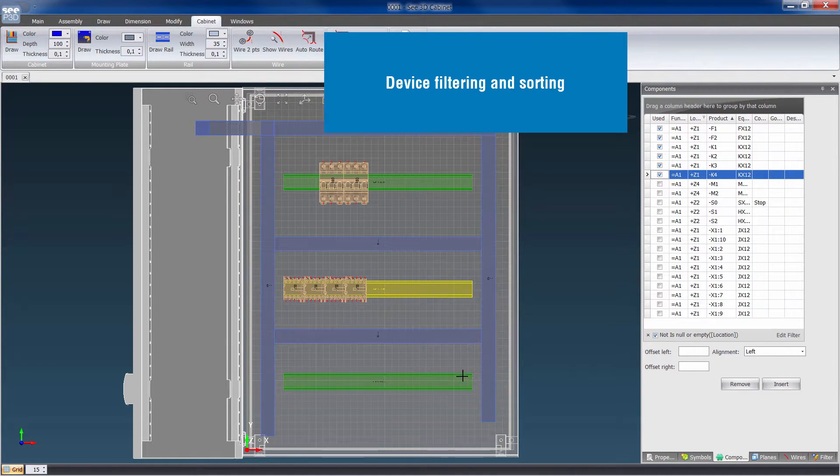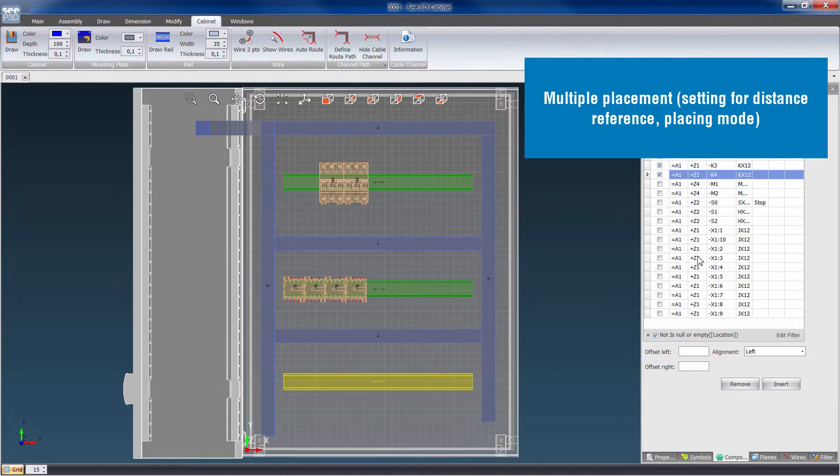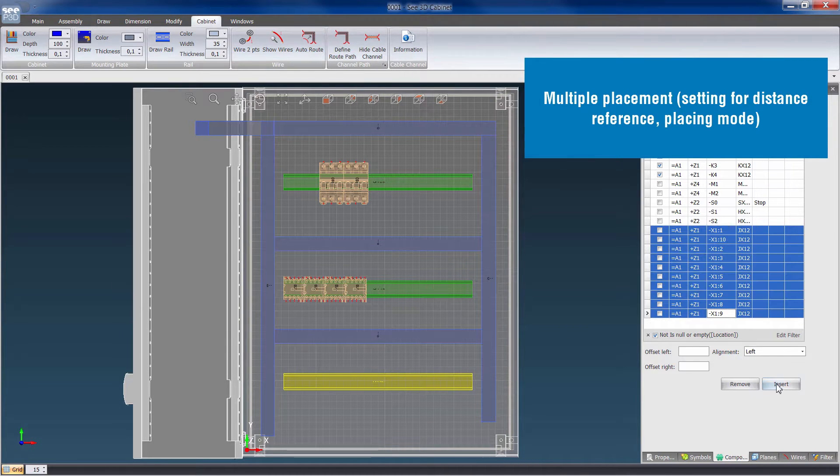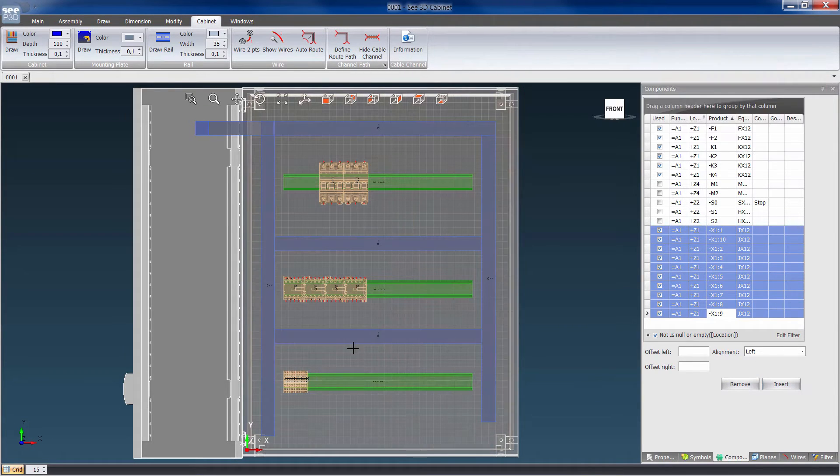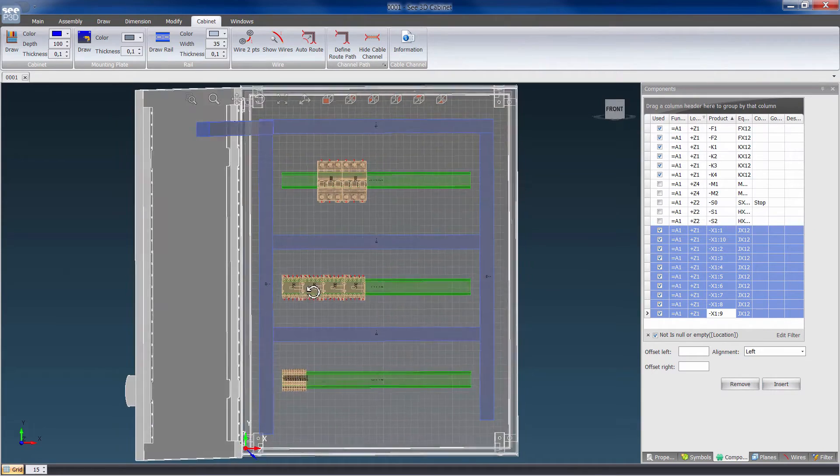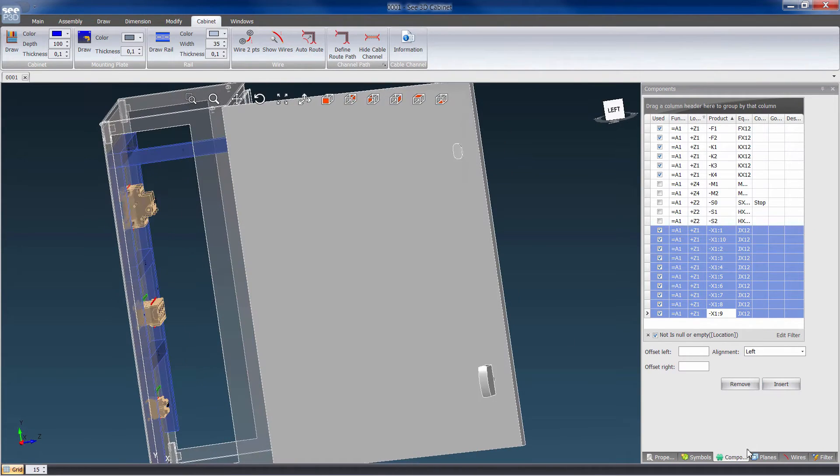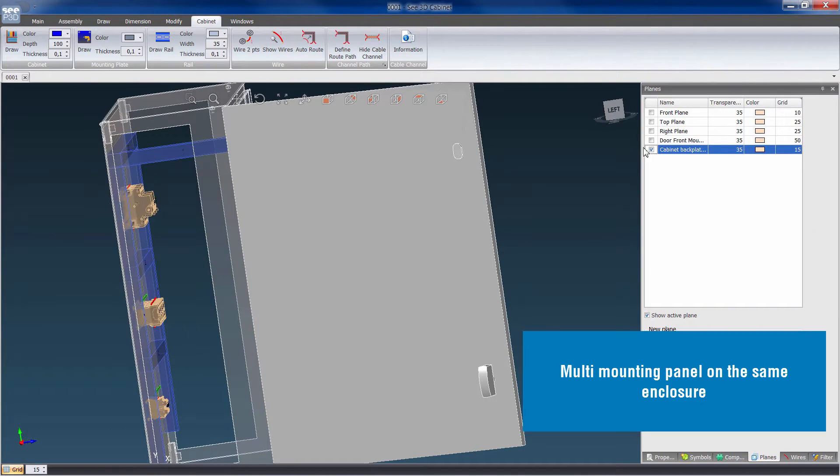The positioning of devices is sorted by product type: breakers, contactors, PLC, relays, motor protection and switches. Multiple placement is possible. Set distance, reference or placing mode.